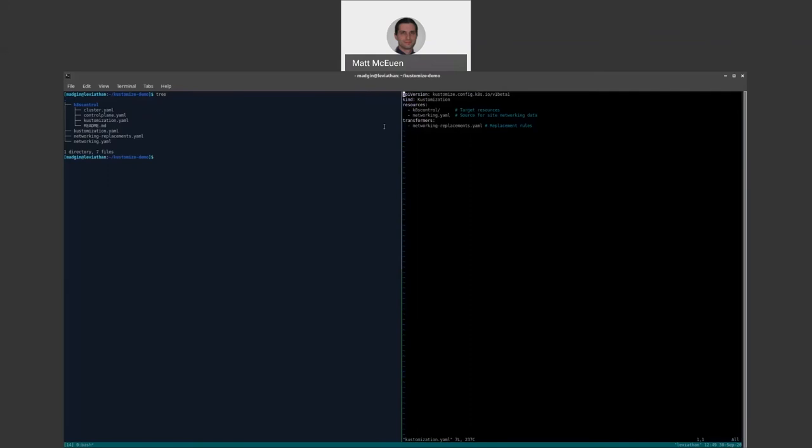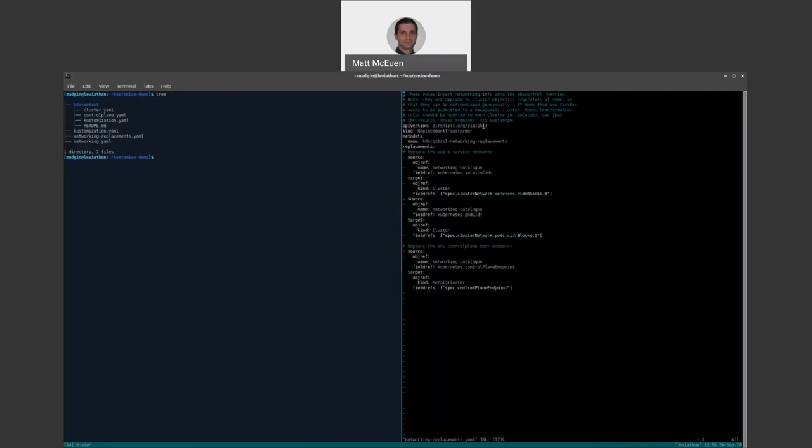Here is the customization.yaml. And we're going to use the replacement transformer plugin that we looked at before, which, as you recall, uses a source document, which in our case contains a bunch of networking information for the site, as well as a target resource, which in our case comes from the Kubernetes control base, as well as mapping rules that shuffle data from the source to the target. Those are part of this plugin config. This is the plugin config.